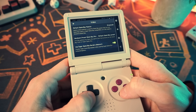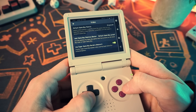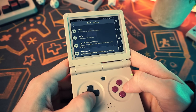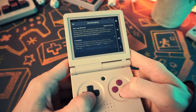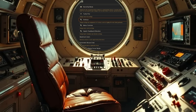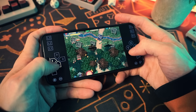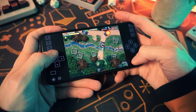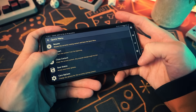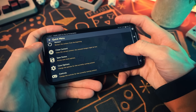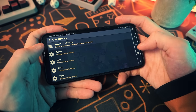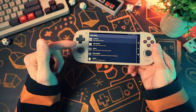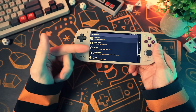RetroArch is the program that unifies everything and lets you, the user, access everything in just one interface. You can think of it like the cockpit of a retro gaming spaceship. Well, sort of. It doesn't do the emulating — the cores do that — but it gives you one slick control panel to launch every system, configure things once, and actually understand what's going on. Instead of learning a dozen emulators, you just learn RetroArch.